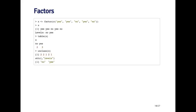I can call table on this factor and it'll give me a frequency count of how many of each level there are — two no's and three yes's. The unclass function strips out the class for a factor and brings it down to an integer vector. You can see that underlying the factor is represented as two, two, one, two, one — so yes is coded as two and no is coded as one. It's useful to know how factors are represented by R: it's really an integer vector with a levels attribute of no and yes.